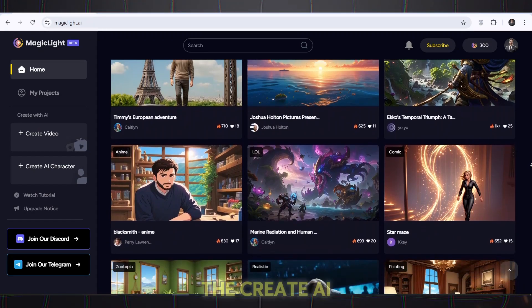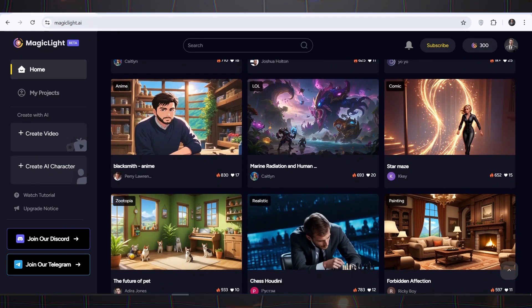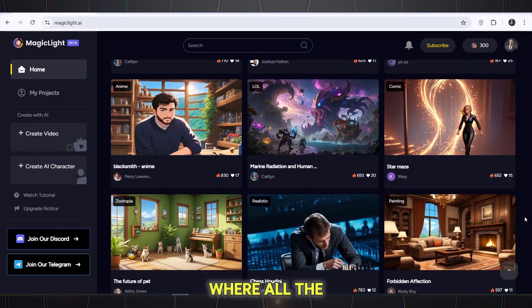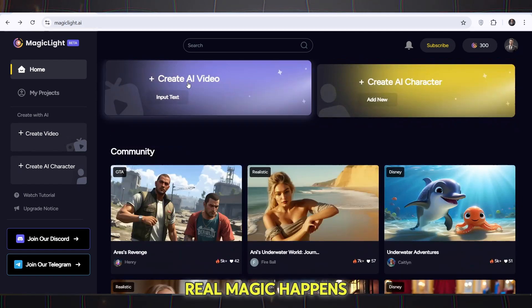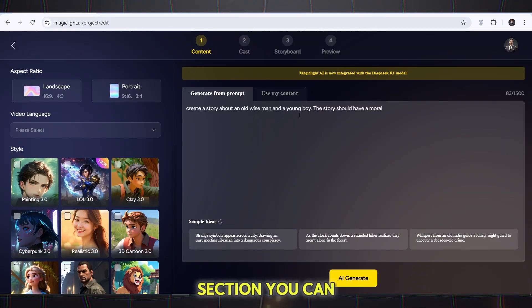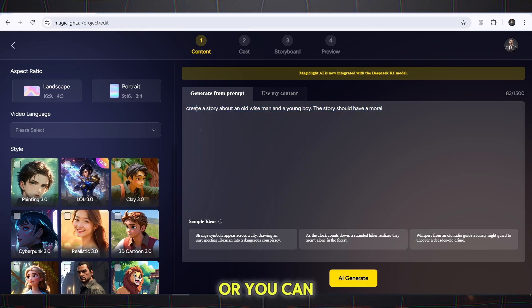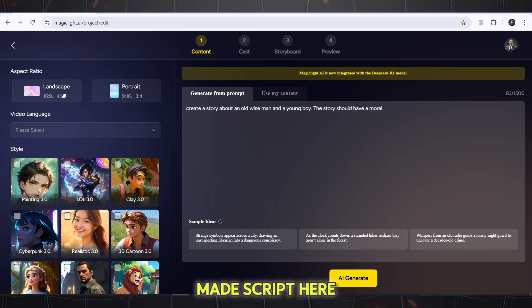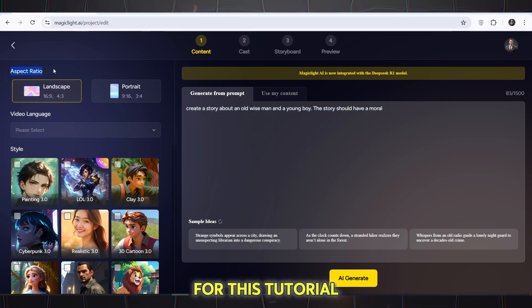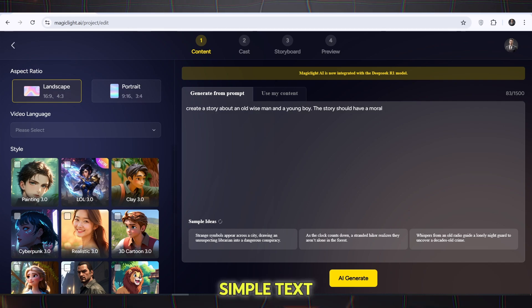Create a new video by clicking on the Create AI Video option. A new page will open where all the real magic happens. In the prompt section, you can enter the video text or copy your ready-made script here. For this tutorial, I will give the tool a simple text.